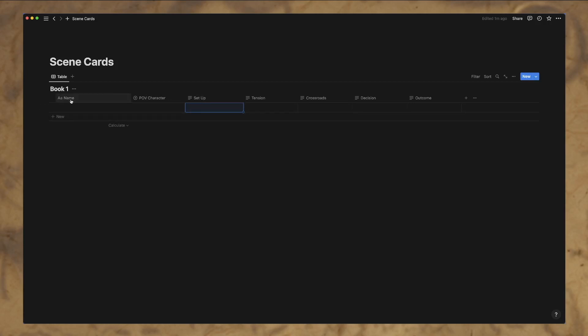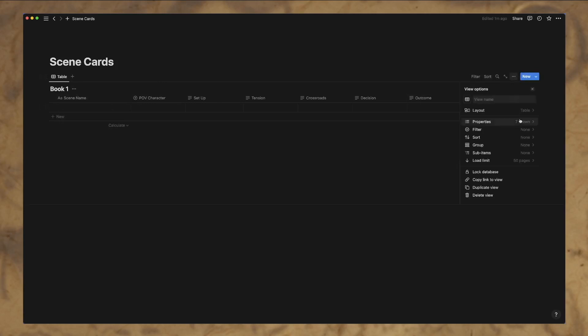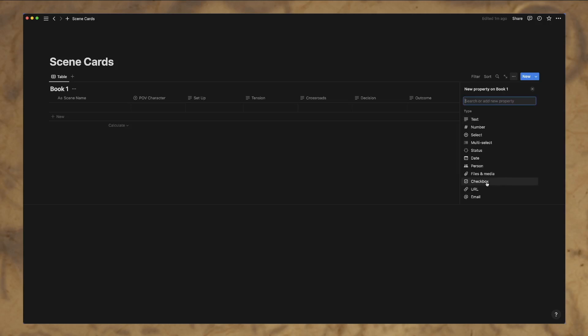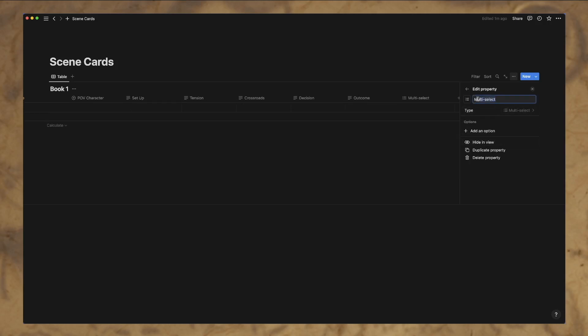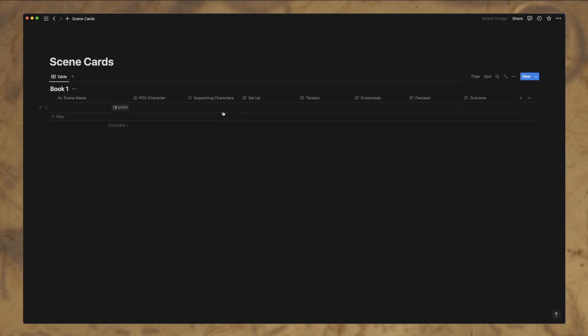So we have name. We'll call this scene, the name just for clarifying. Let's create a few more things. Let's do another multi-select and we'll do this as supporting characters. We'll put that over here by character.